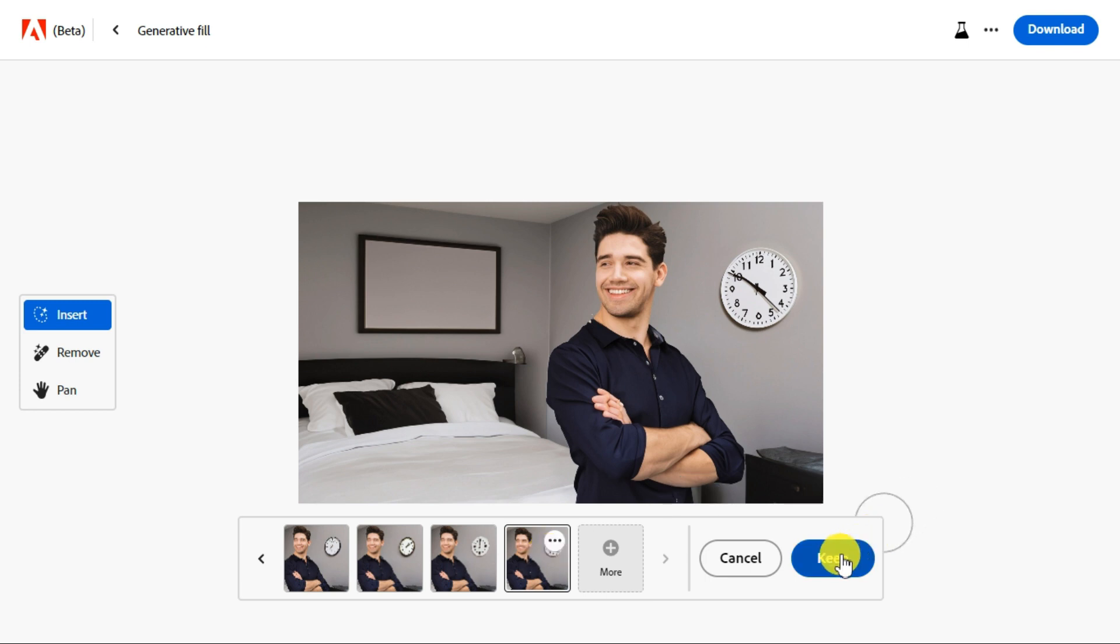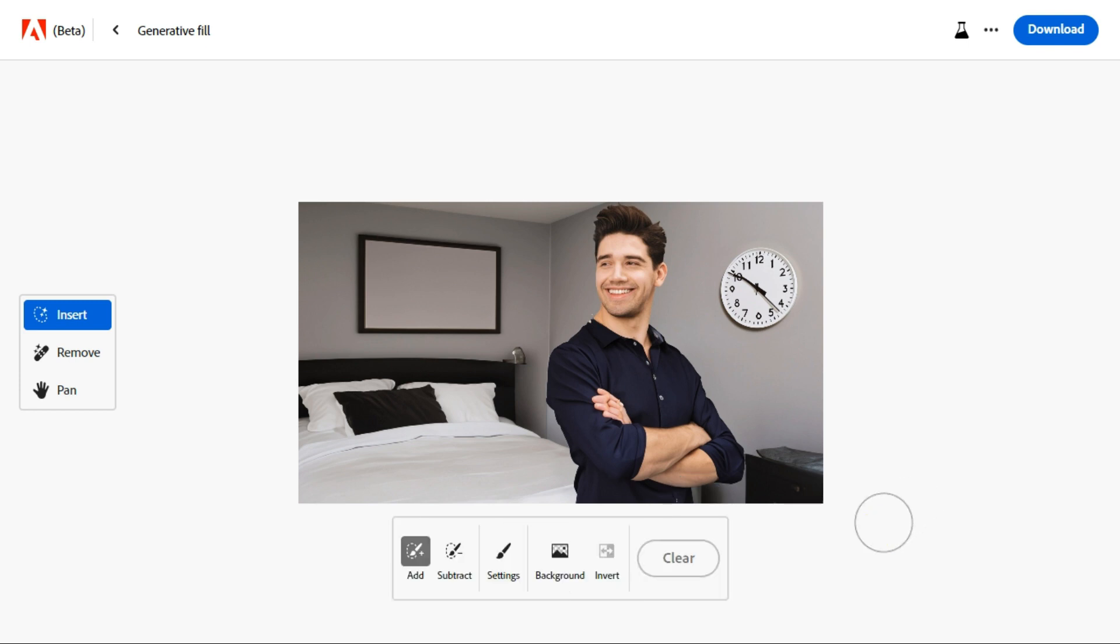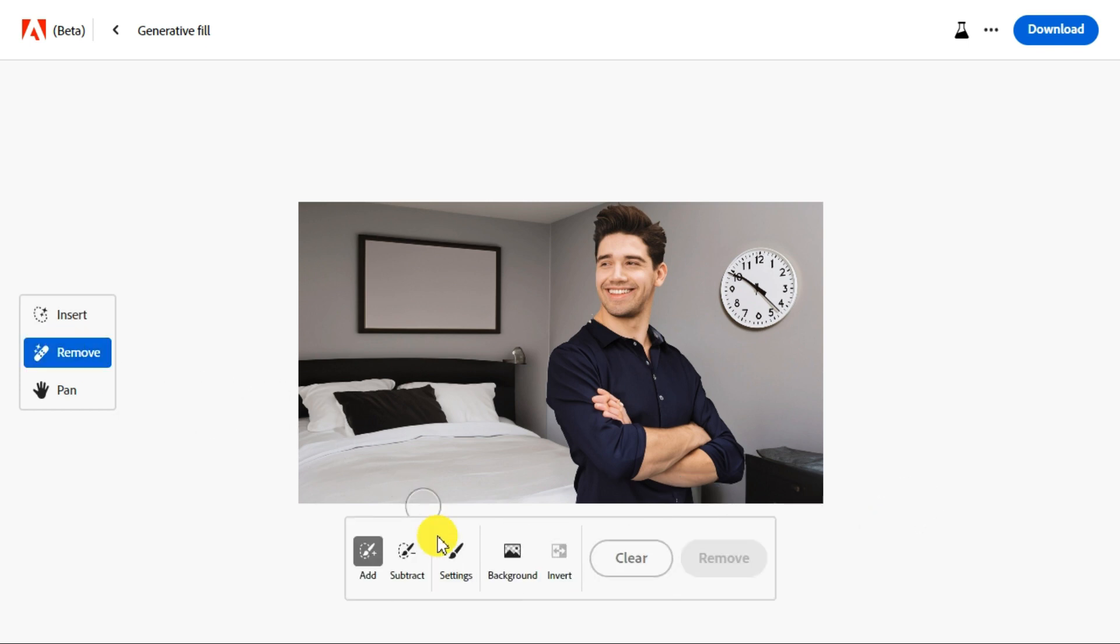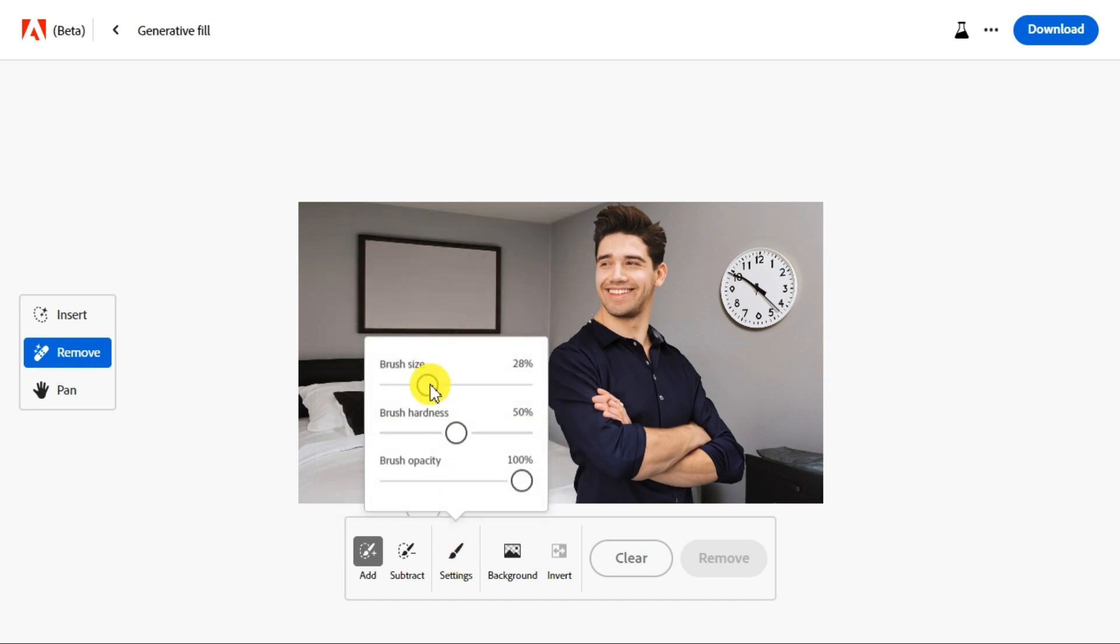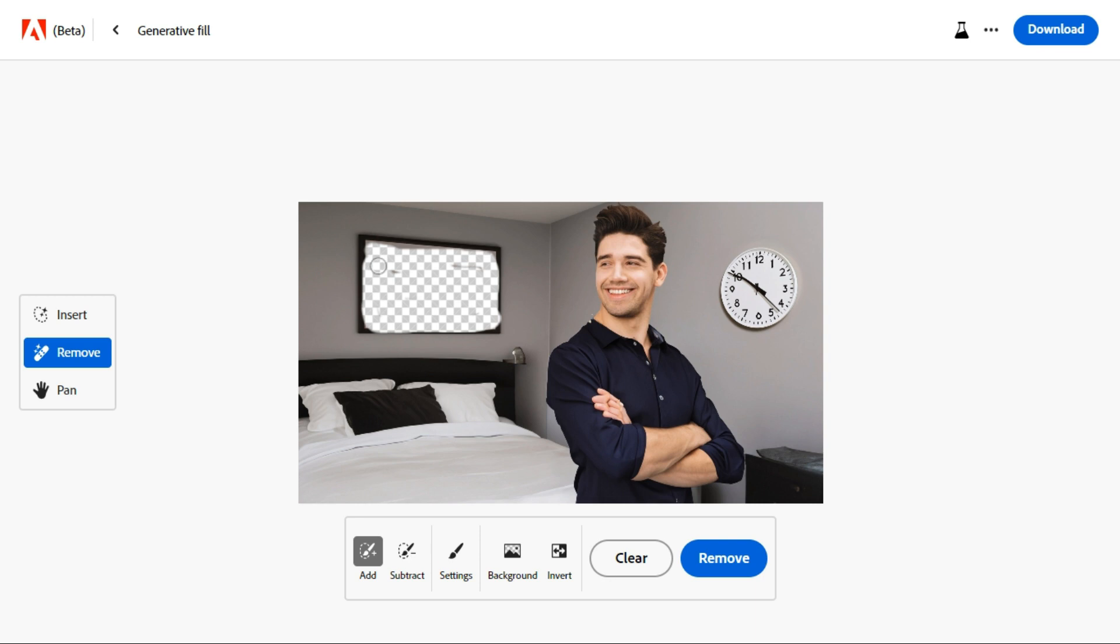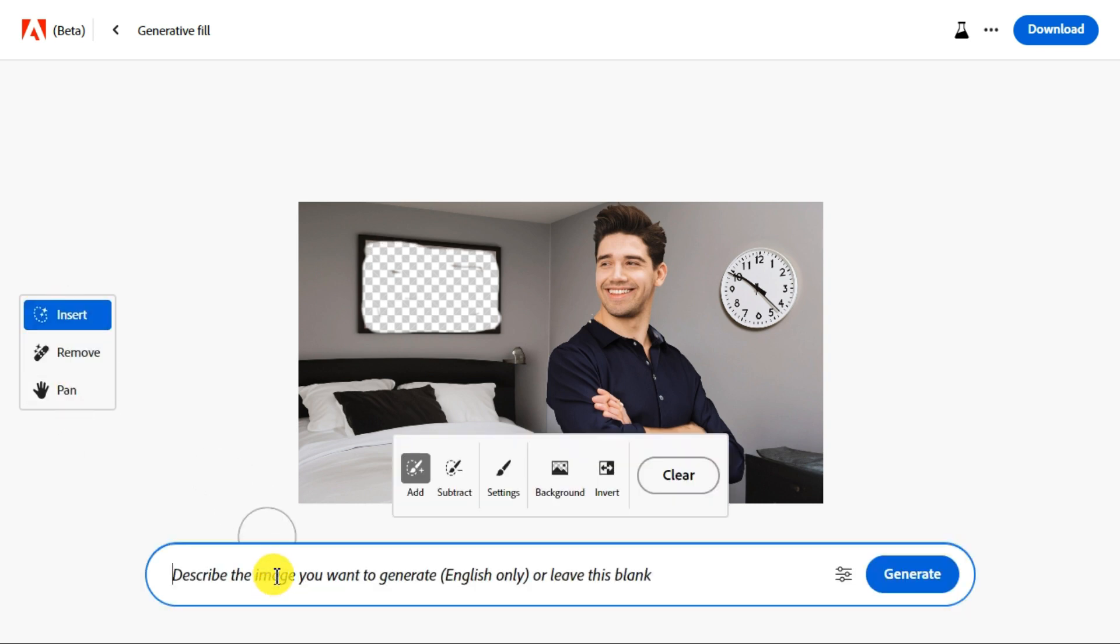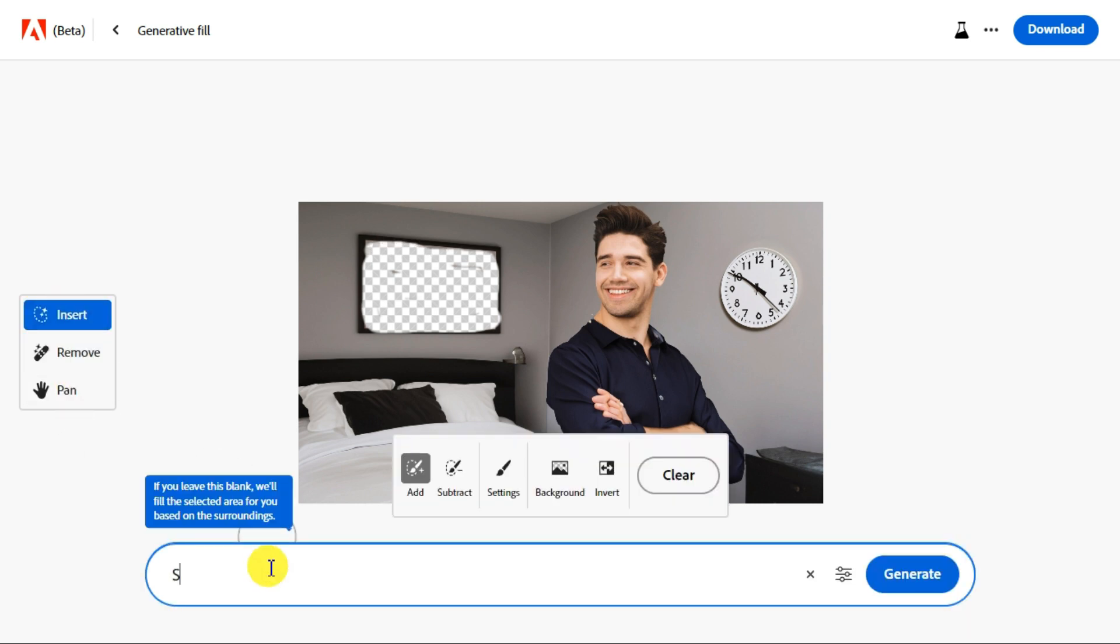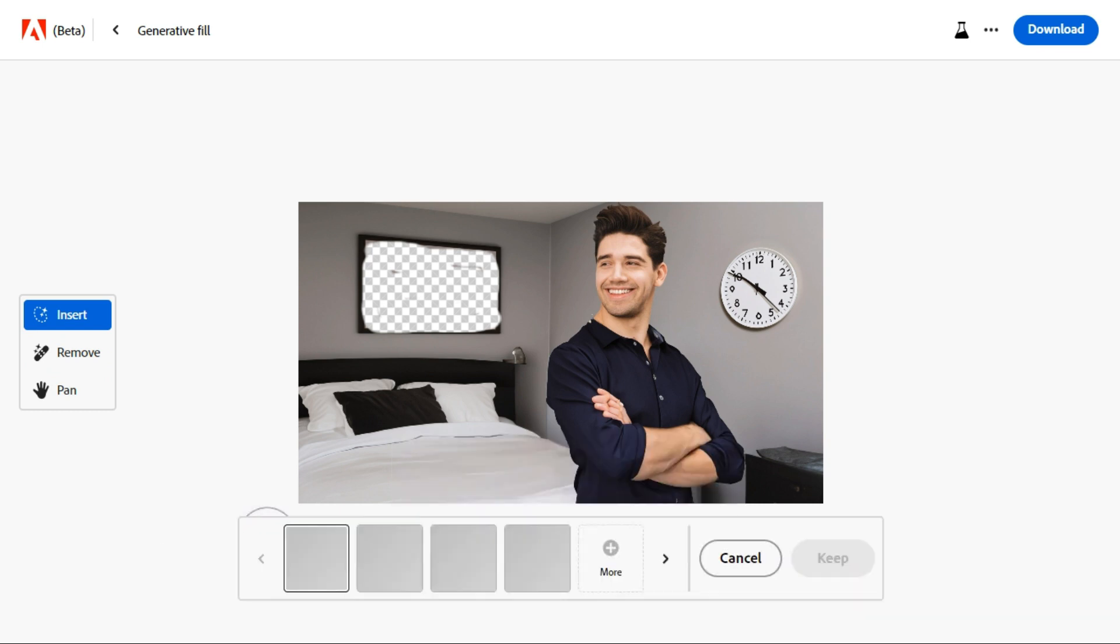Now we will add scenery to the empty frame of this photo. Click the remove button and select the brush size from the settings menu. We will remove center part of the frame where we want to add the scenery. Click insert to open the prompt menu and type your prompt. Click generate to start adding the new object to your photo.